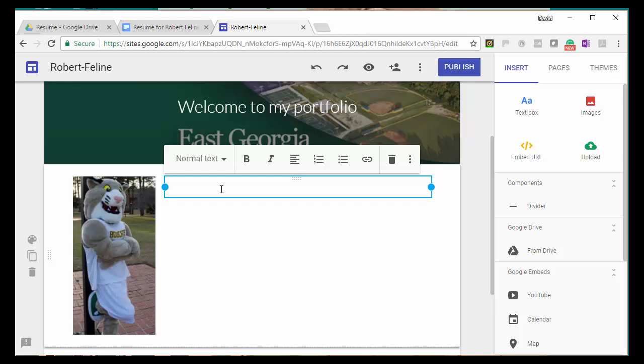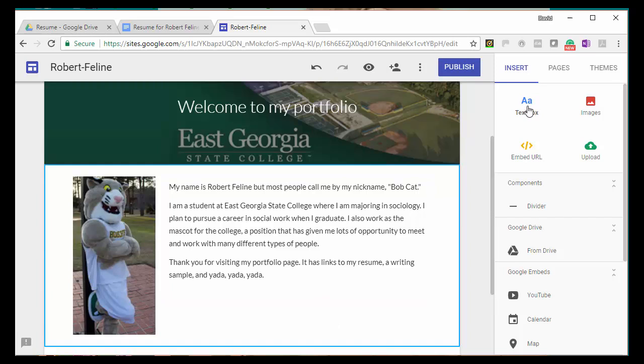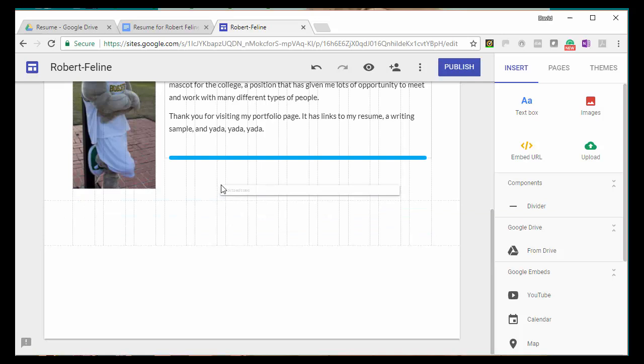Now, you can type whatever kind of welcome message that you want for your opening statement there. Now, at the end, I put, thank you for visiting my portfolio page. It has links to my resume writing sample, and yada, yada, yada. But you would not put yada, yada. You would put whatever you have put on your page, whether it might be a work, projects that you've done, etc.